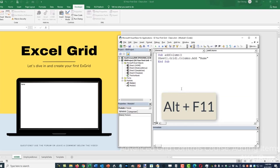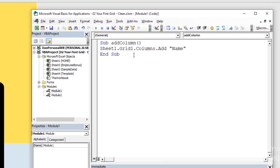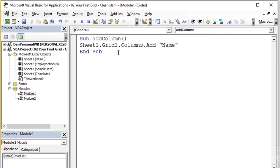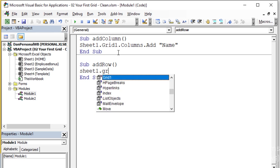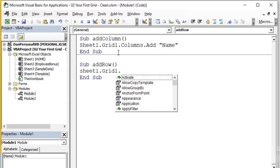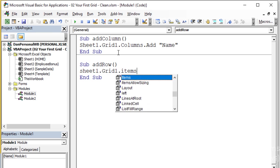So Alt F11. Let's go ahead and create another macro. Hit enter a couple times and do Sub spacebar. This macro I'm going to call addRow and hit enter. The code for that is going to be very similar. We're going to take sheet one because sheet one is where the Grid1 lives. I'm going to hit dot instead of tab to autocomplete, just to show you that you can do that. So Grid1 dot.